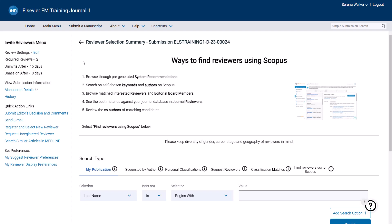In this case, if a reviewer doesn't accept or decline within 15 days of the invitation, the system will automatically uninvite them. Unassign After refers to reviewers who have agreed to review but are late with their comments. This option is not typically enabled. If the number displayed here is zero, then the setting is switched off for this article type. If a different number is displayed, then the agreed reviewer will be unassigned once they are this number of days past the review due date. Each of these settings can be changed per submission by clicking Edit.